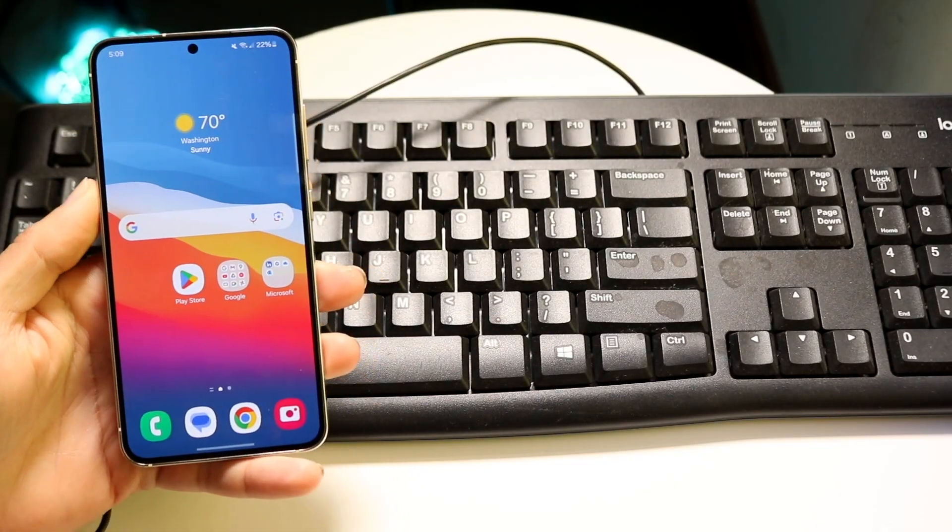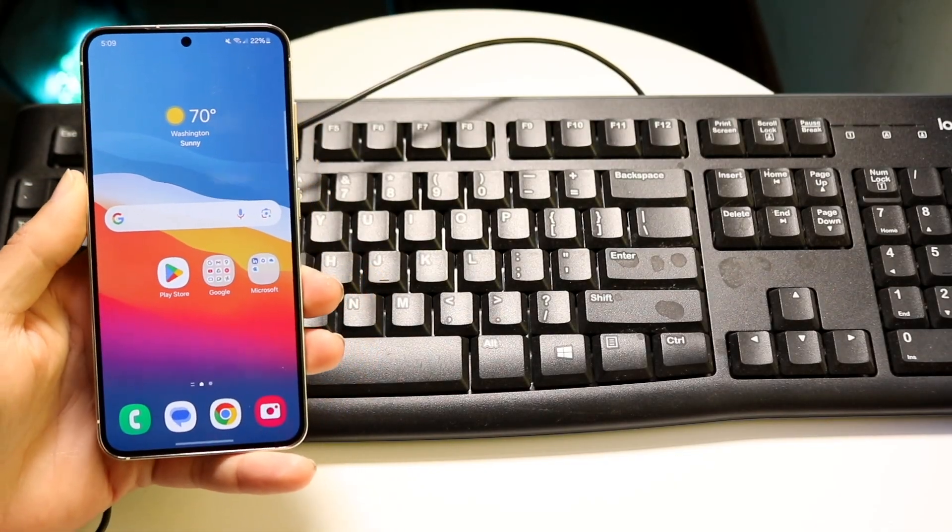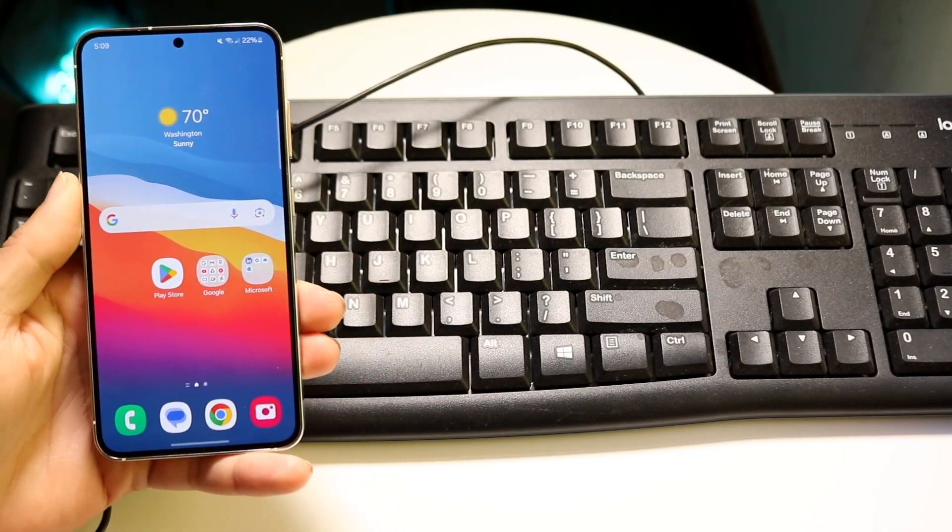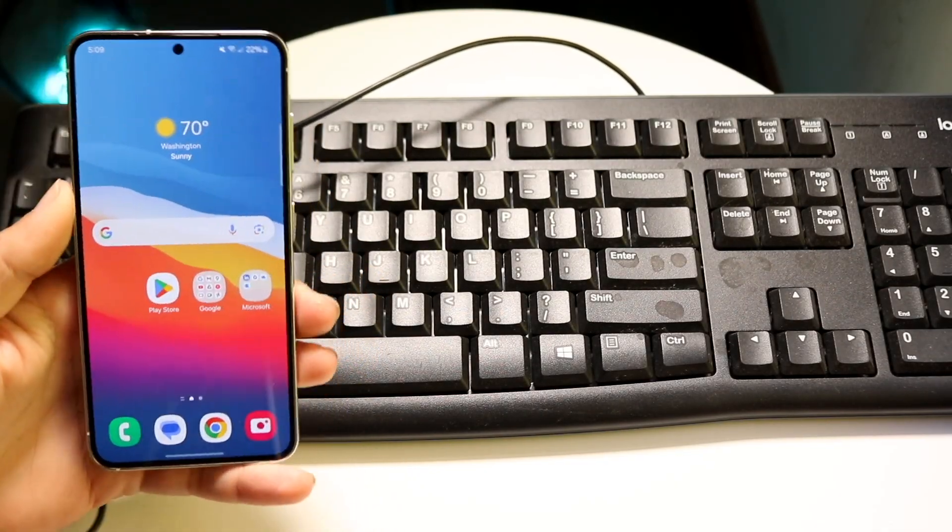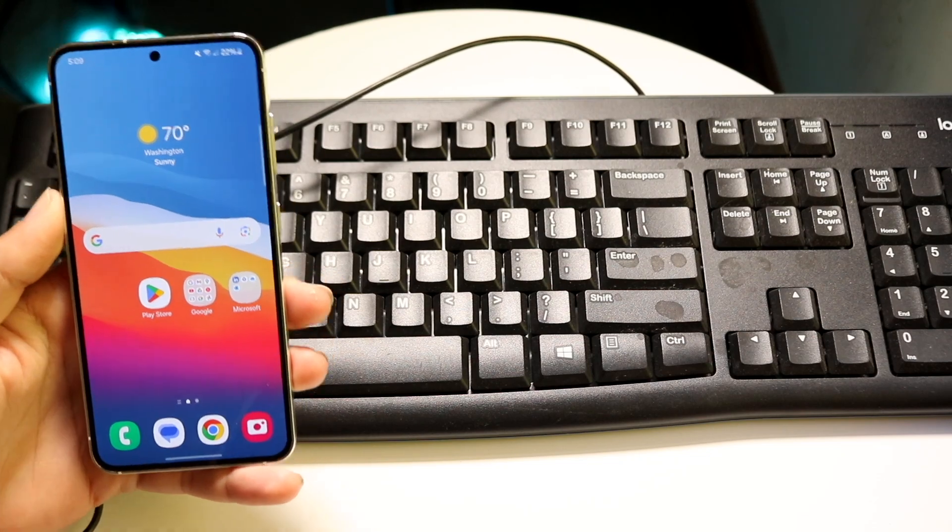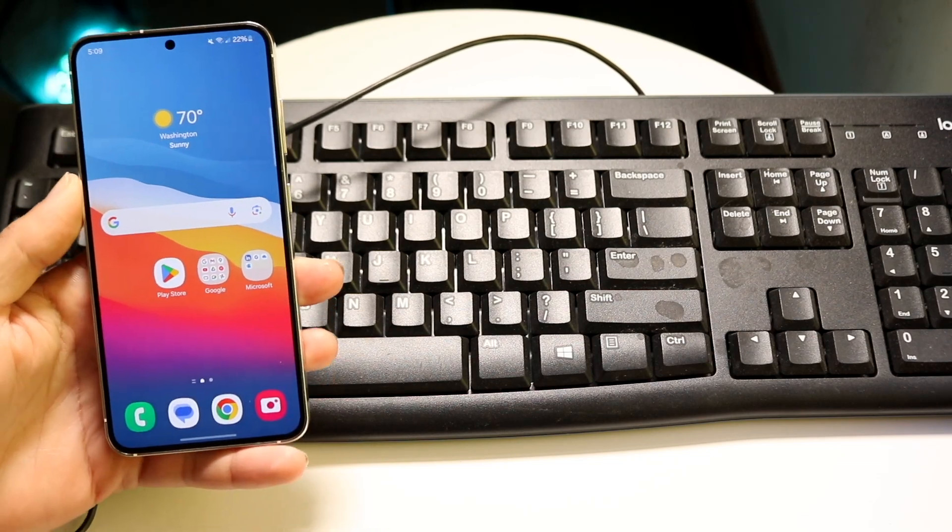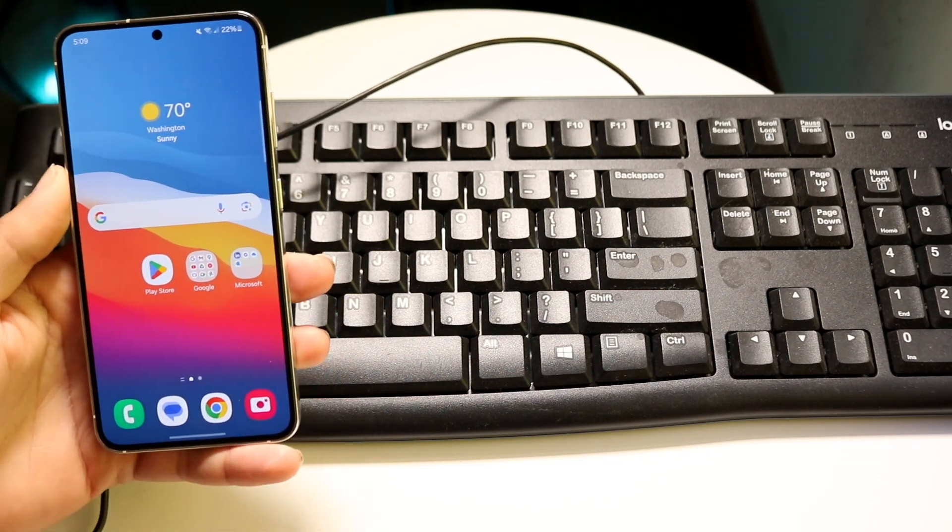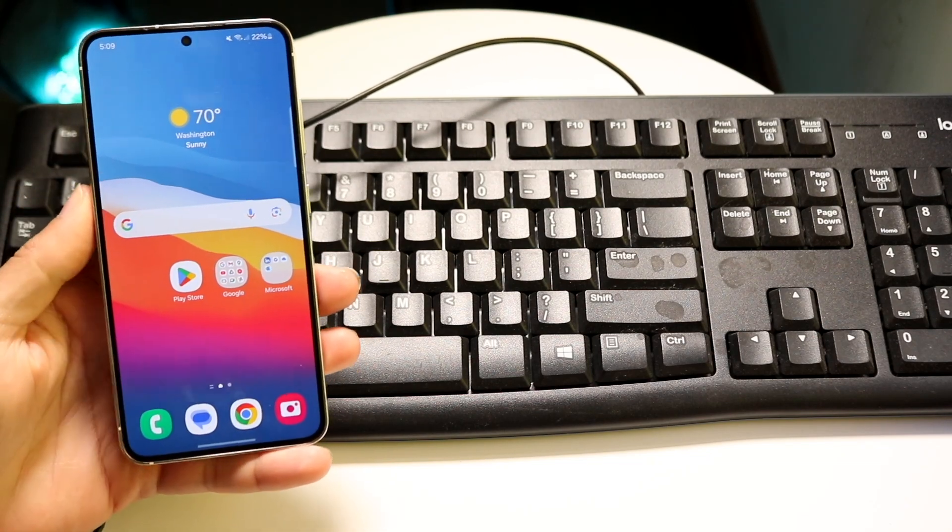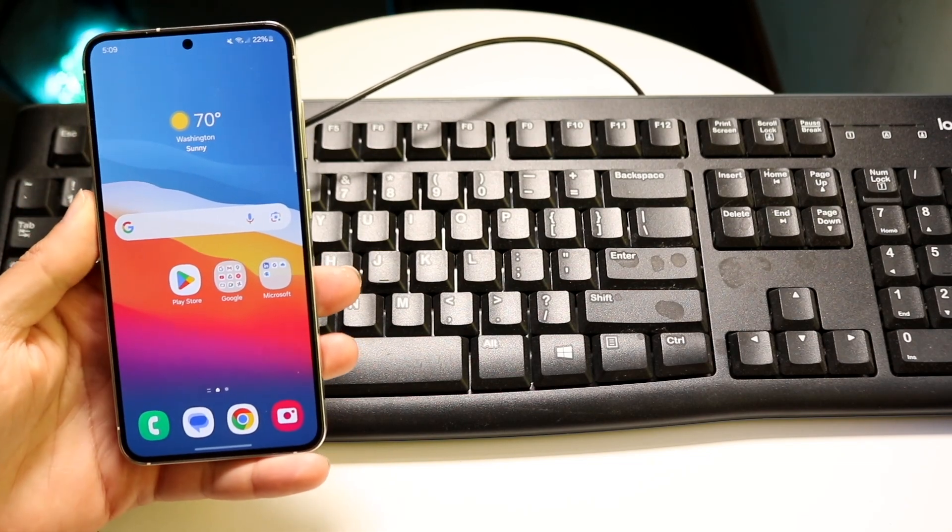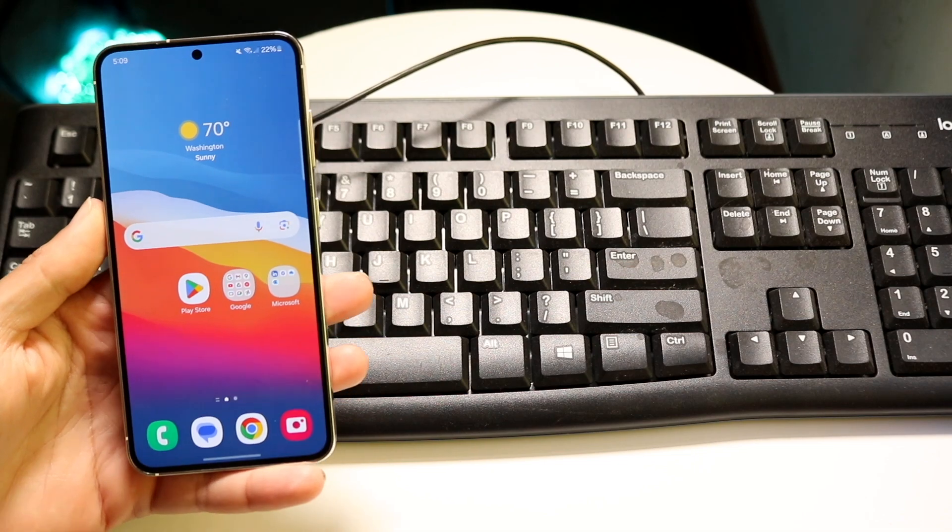So you might be trying to figure out how you can connect a wired keyboard, like the one I have behind me, to your Android phone. Now, there's a very easy way to do this, as long as you have some sort of modern Android phone. It's a pretty basic process.